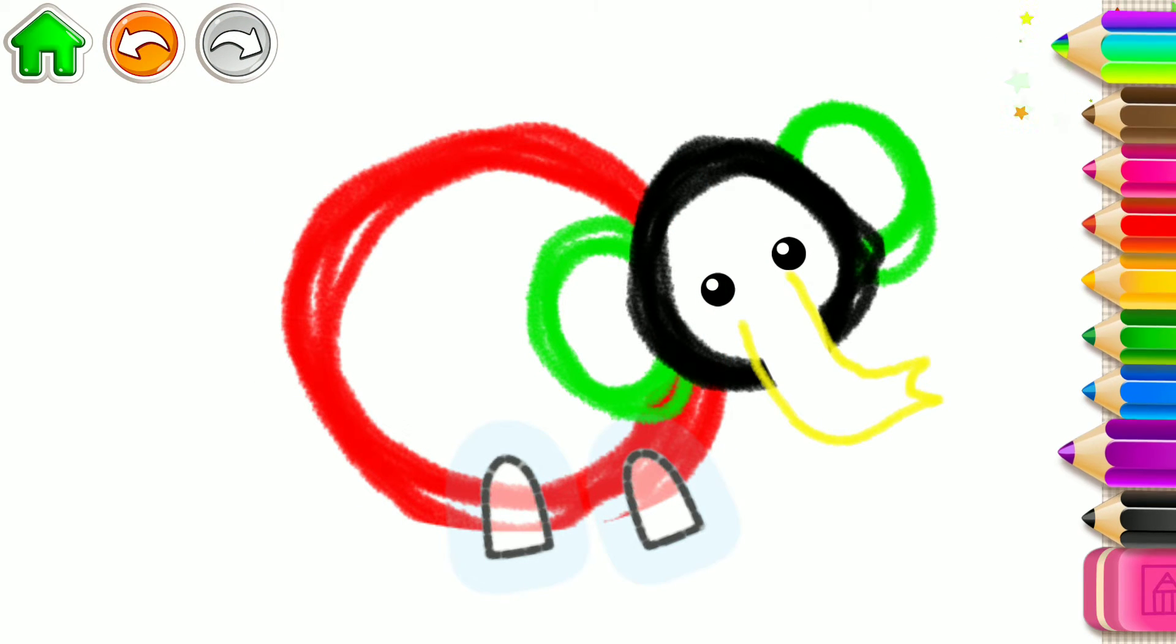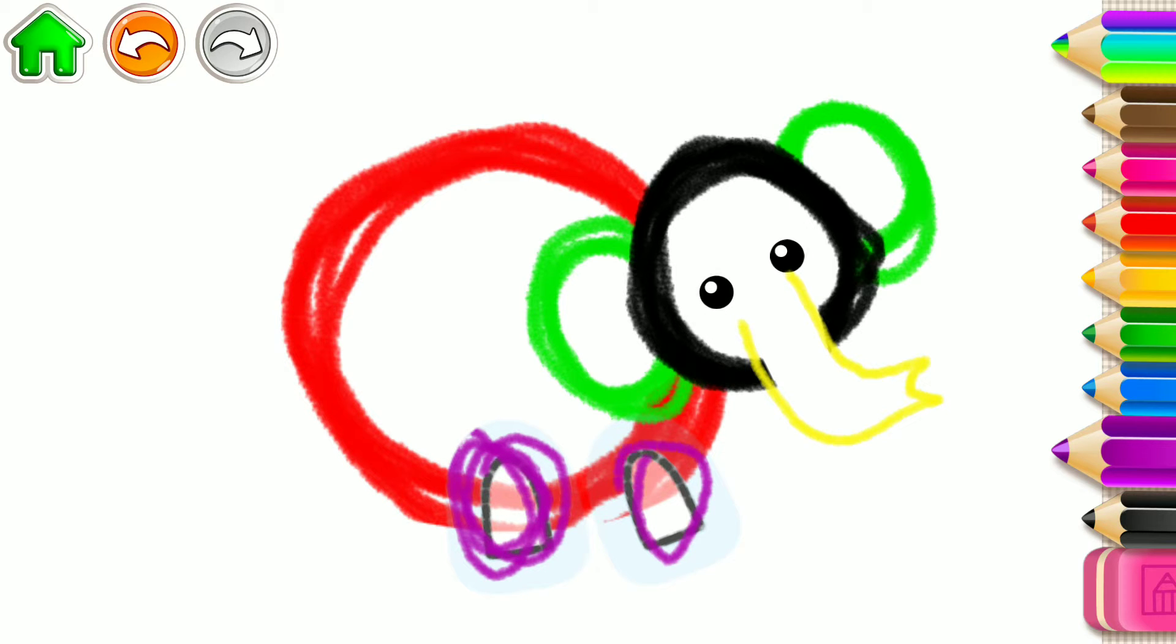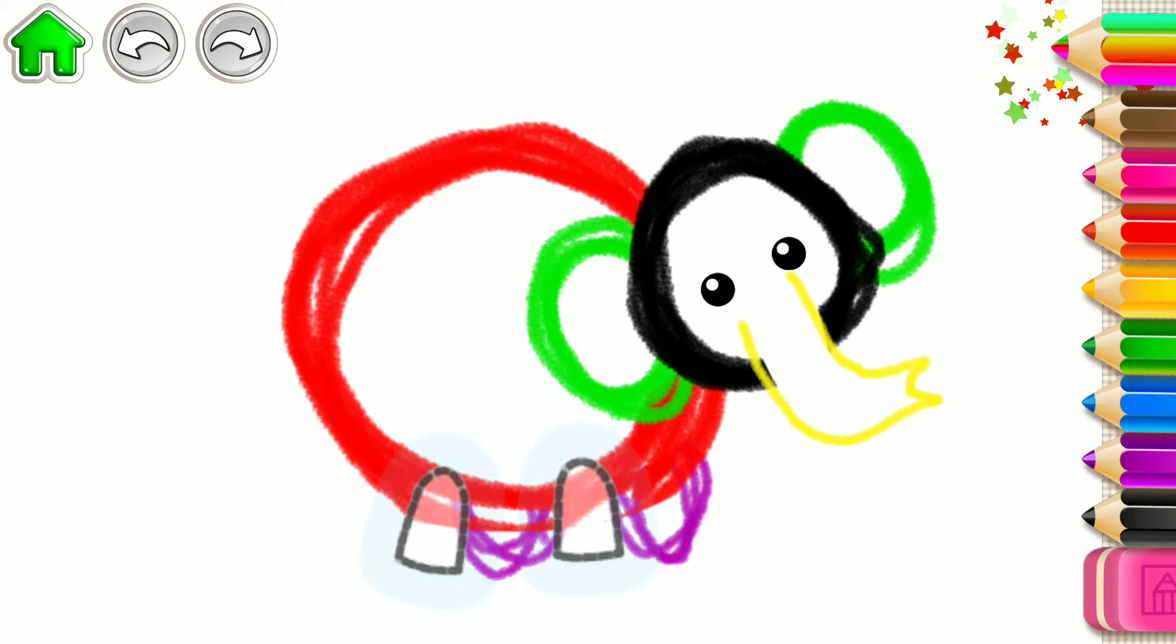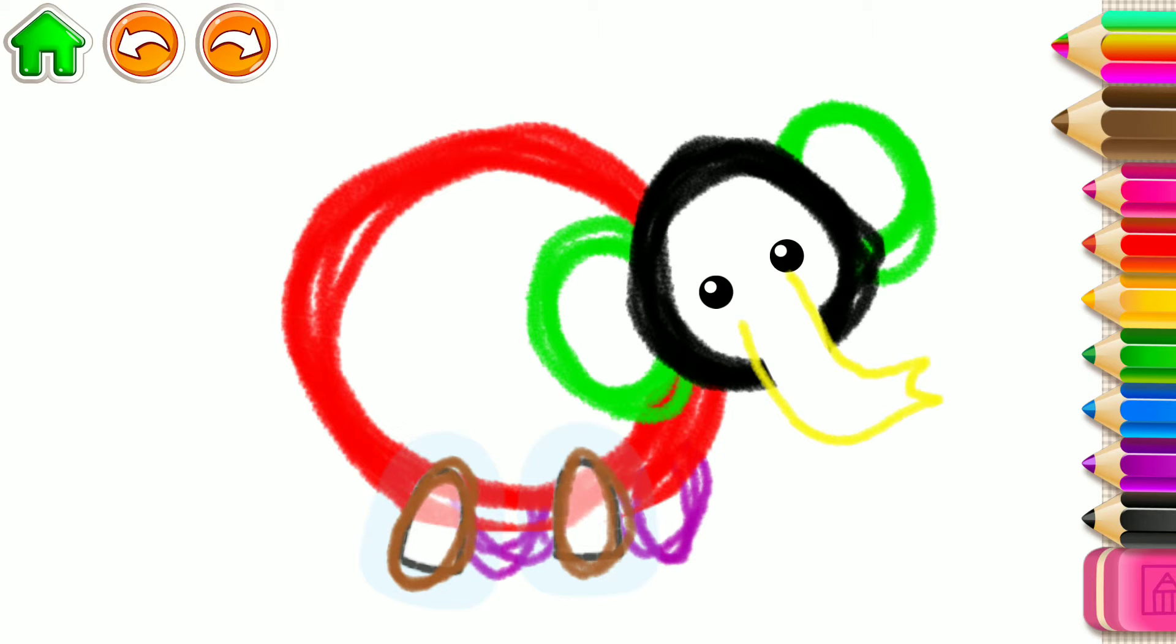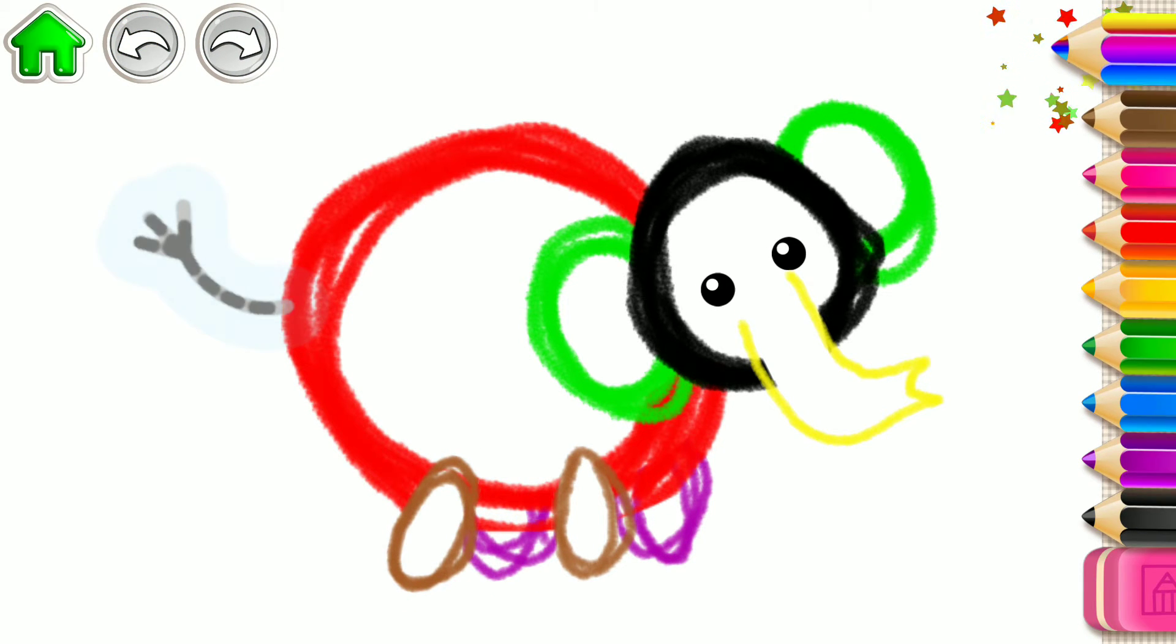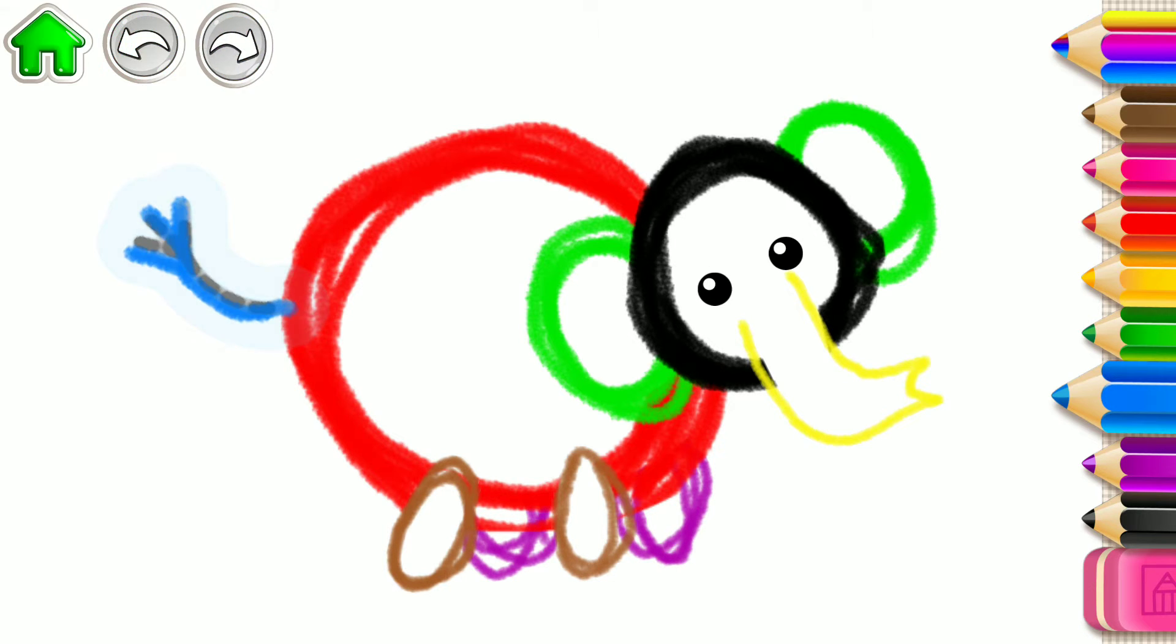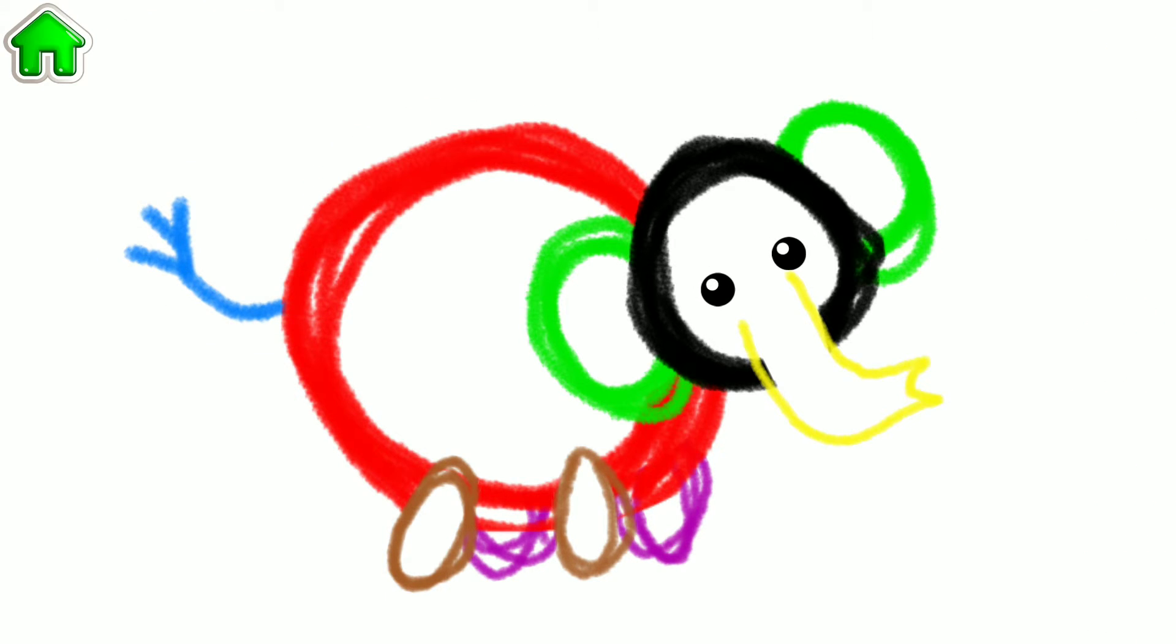Next, draw two thick legs. And two more legs. All you have left is a cute tail with a switch. Fantastic!